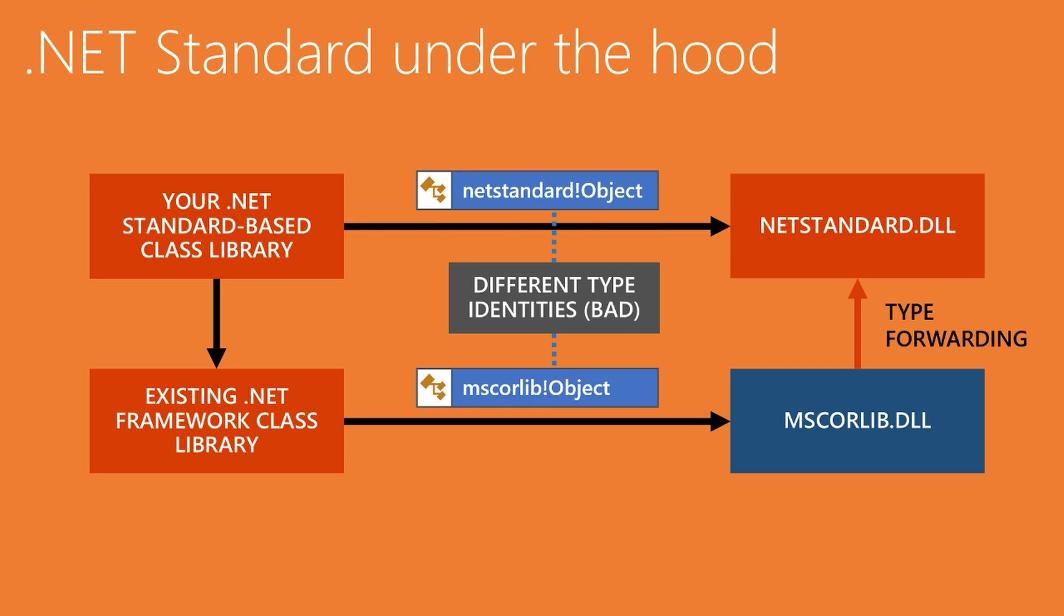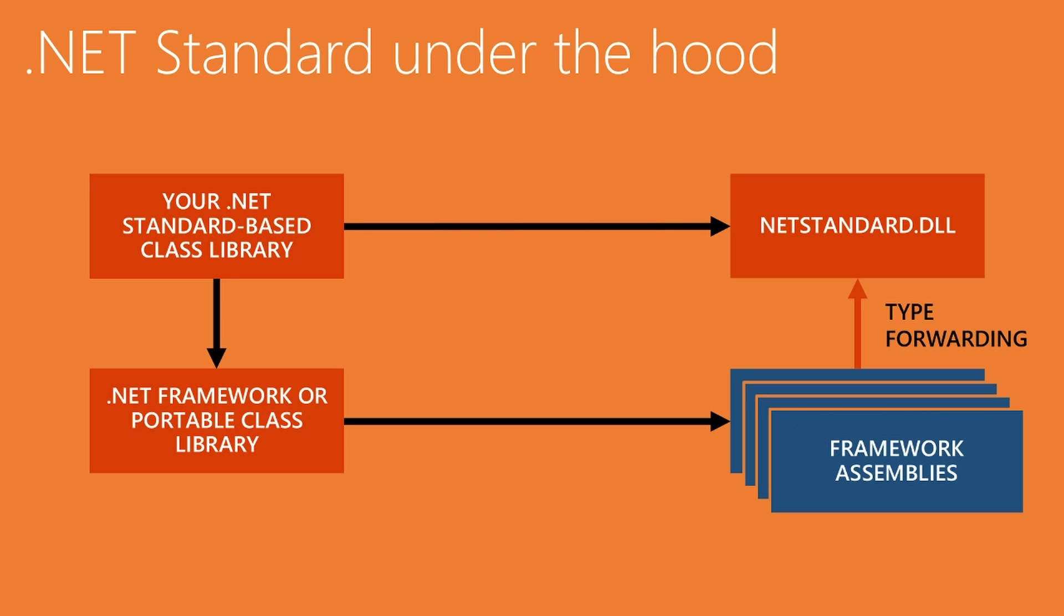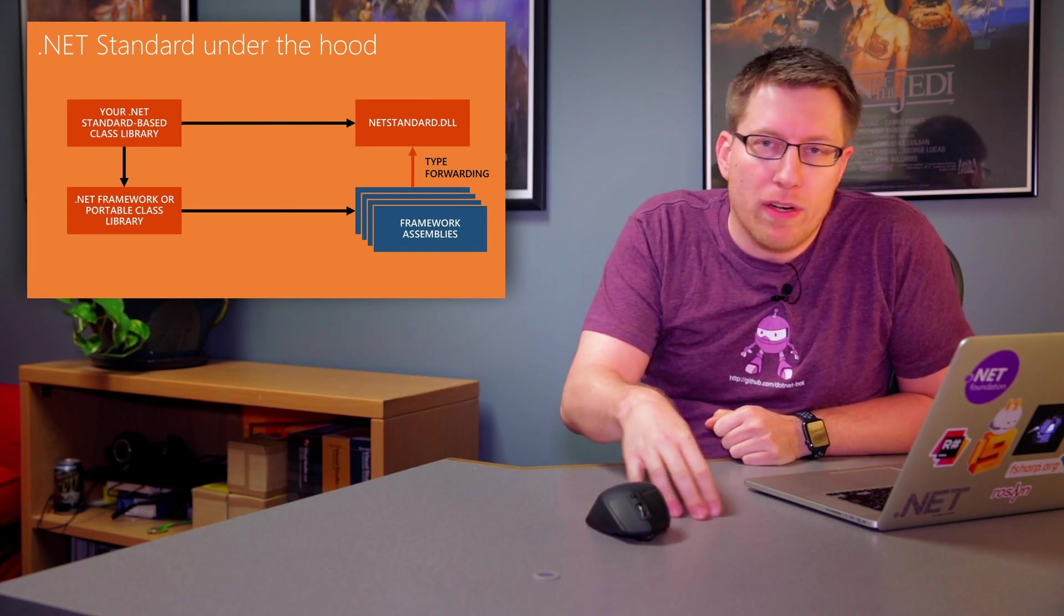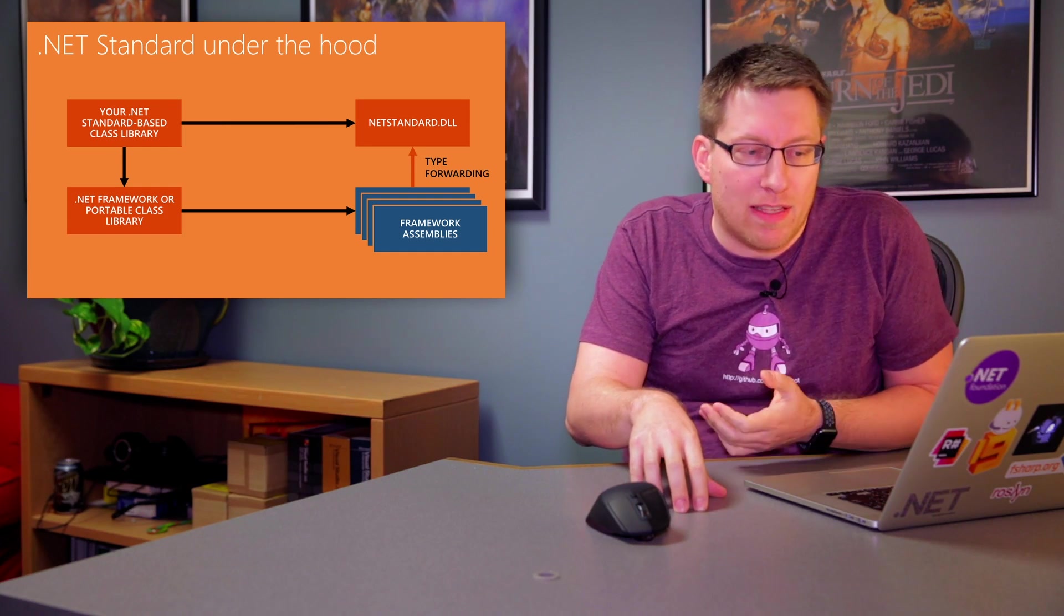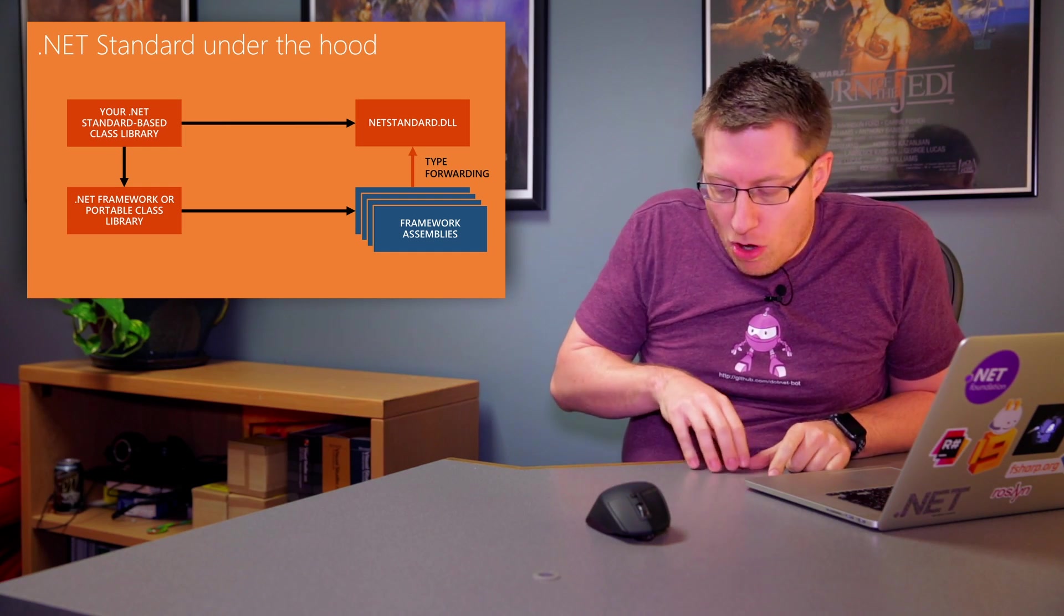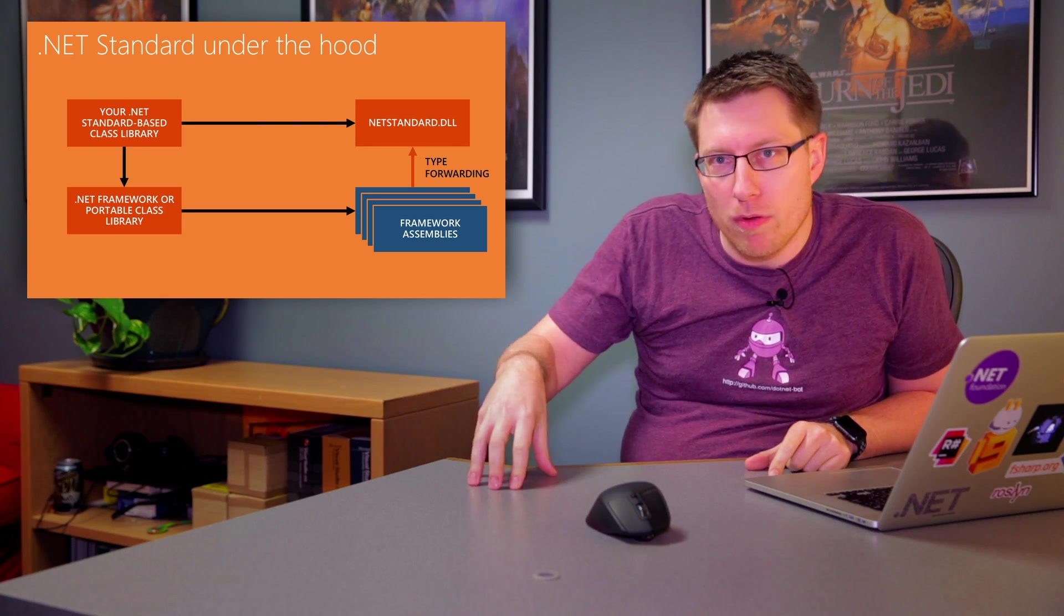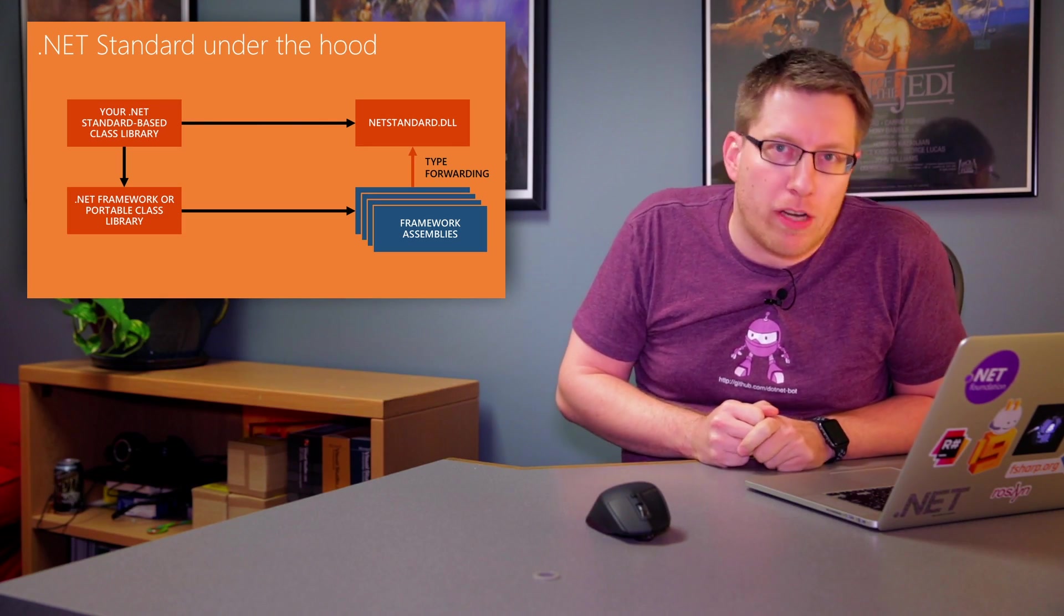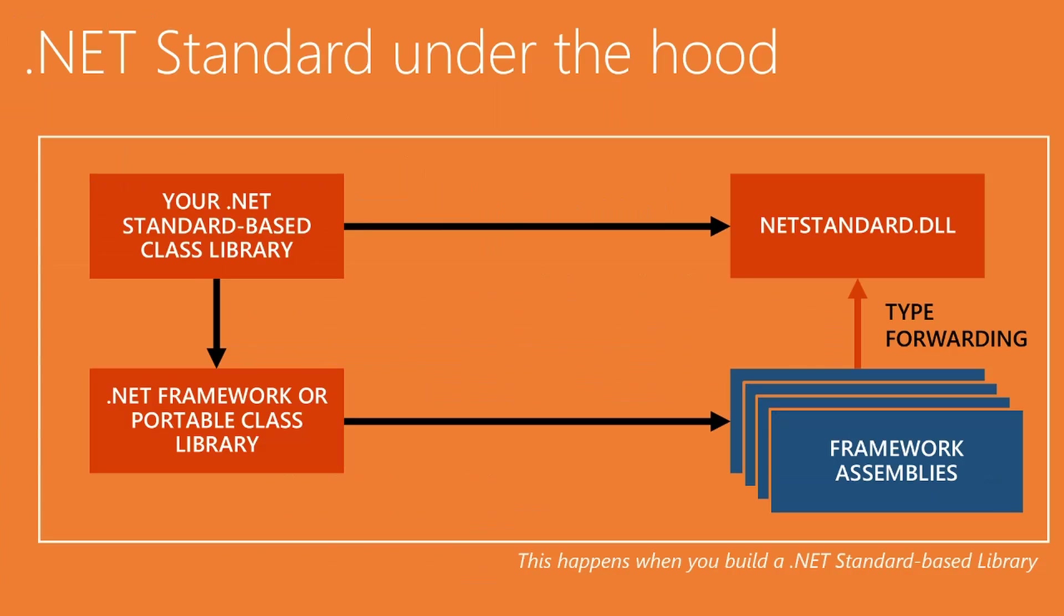And so if you look at the larger picture here, we don't do this just for .NET Framework based libraries and not just for MS Colib. In fact, we do this for .NET Framework as well as for portable class libraries, and we do it for all the framework assemblies. So you can think of it this way. In the context of netstandard, there's only one framework assembly that matters, and that's netstandard.dll. And then all the other assembly identities that we need to be compatible with, they just type forward their stuff to netstandard.dll. And so the compiler is happy. So this whole thing happens when you build a .NET standard based library.